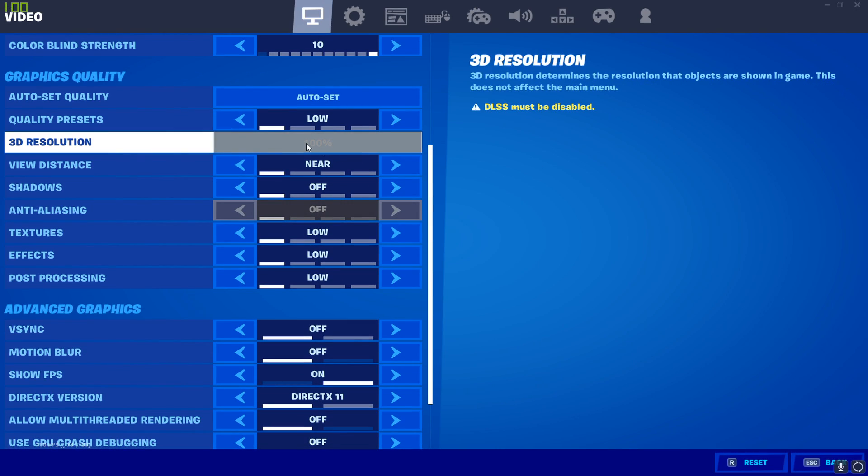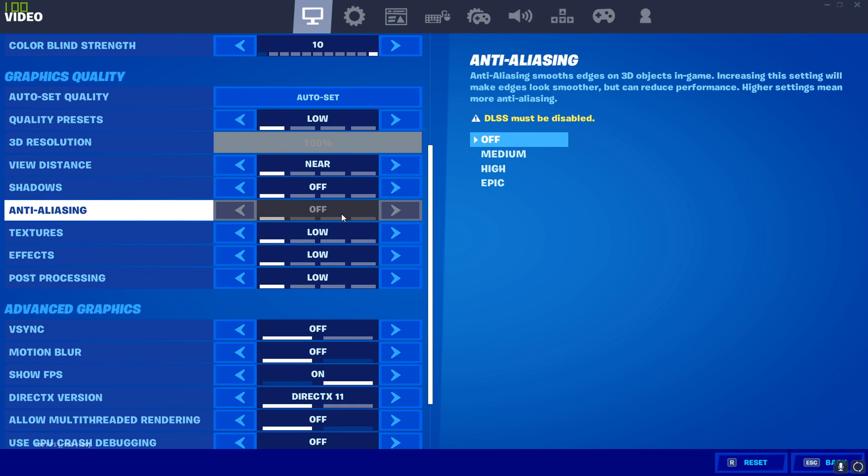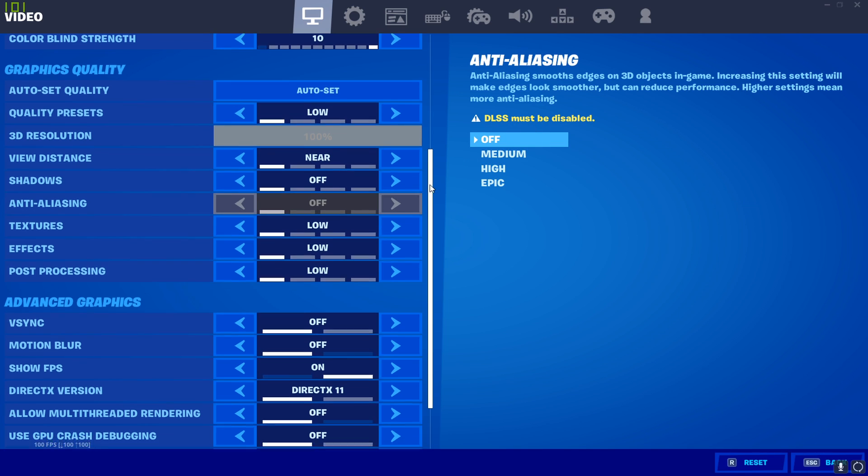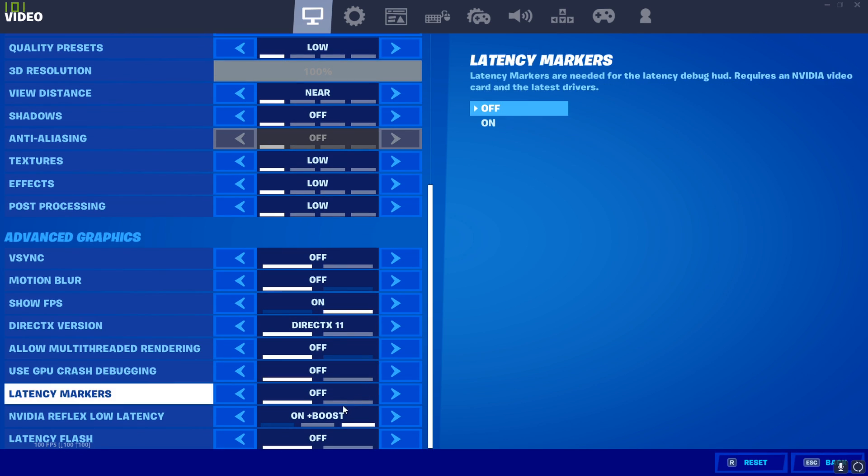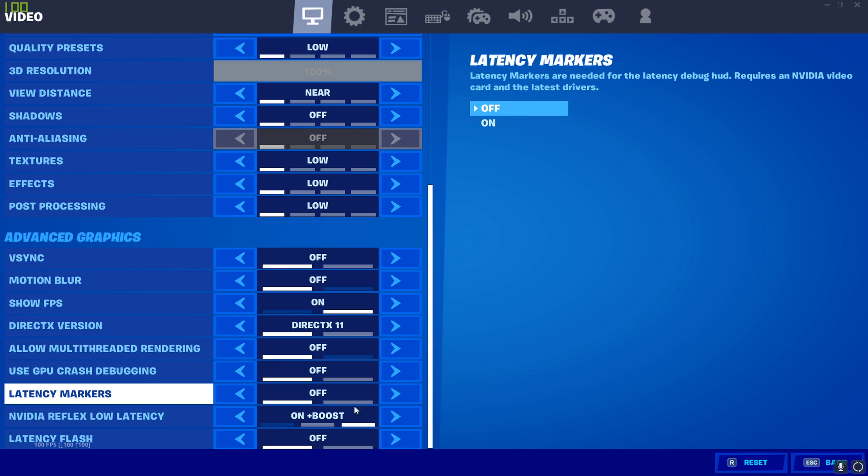So, as you can see right here, it says 3D resolution. It says you must turn off DOSS mode for you to basically change that, and also anti-analyzing is off, and it says the same. So, that's just how you know if it's on or not, if it's worked. If it hasn't, then you've obviously not done something correct, guys.